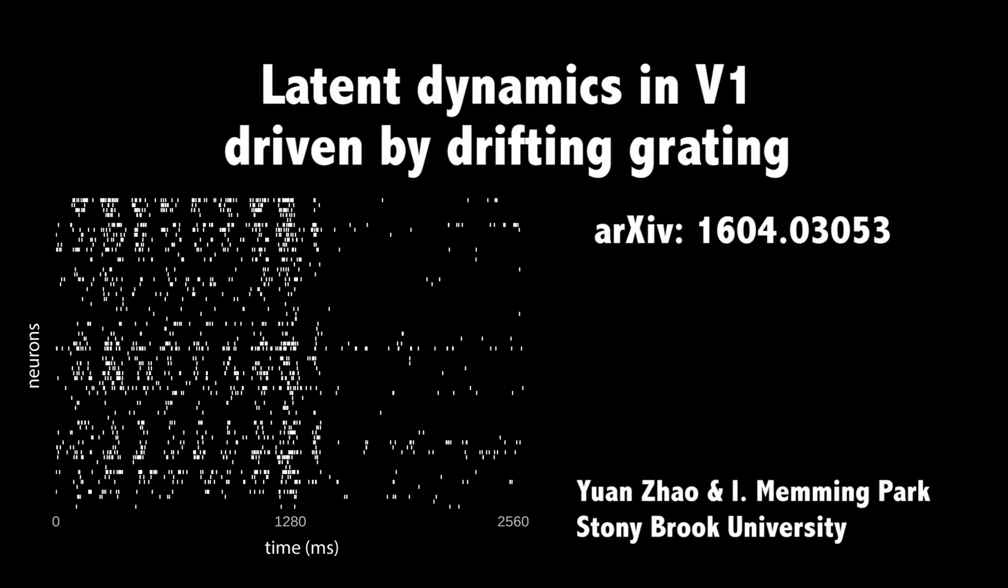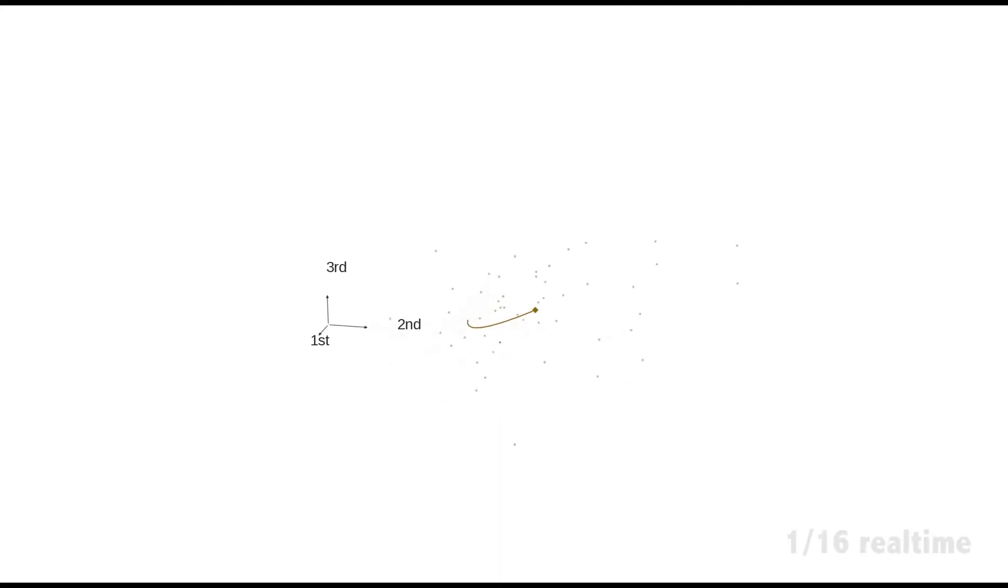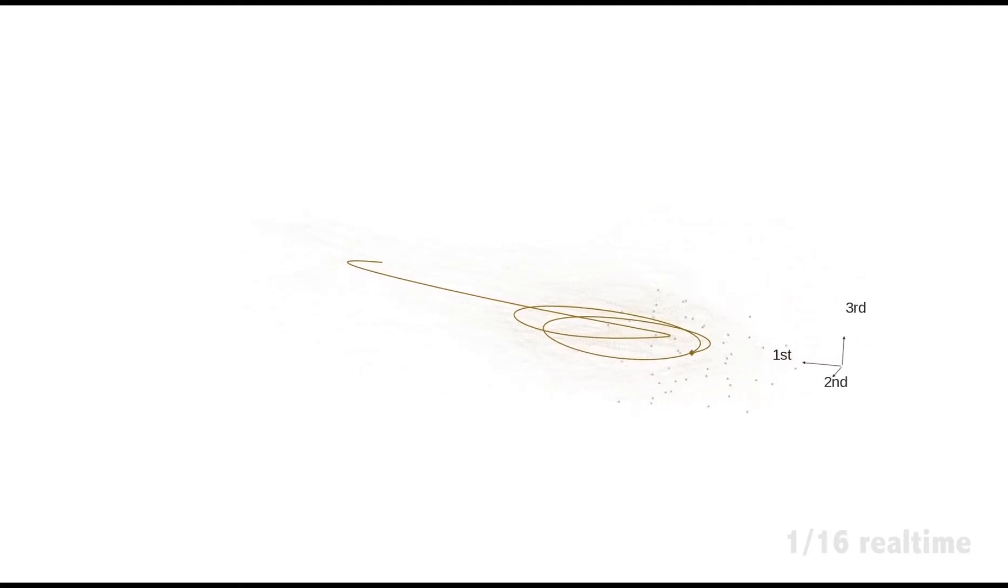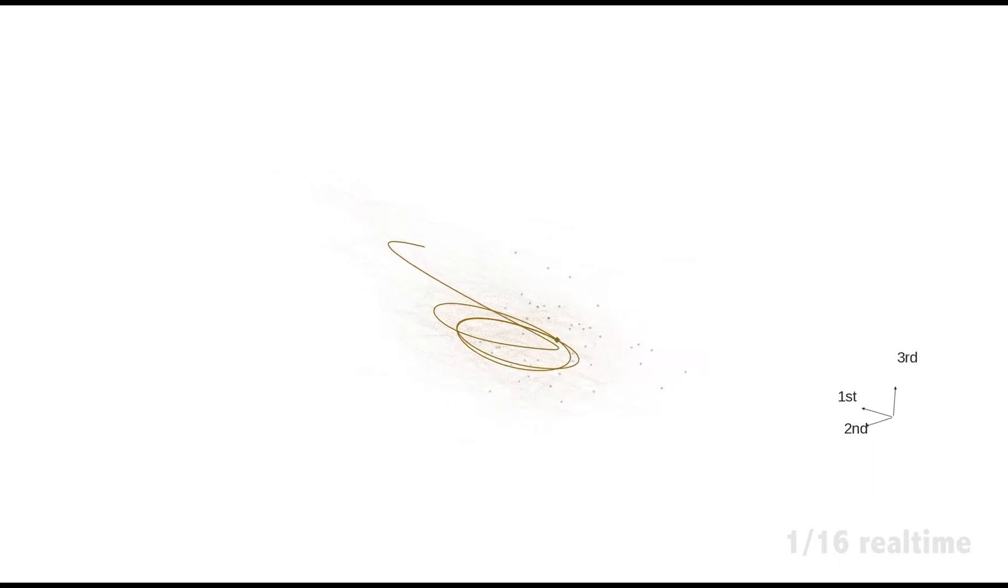We developed a statistical method for inferring low-dimensional latent neural trajectories from high-dimensional spike trains. This video shows latent dynamics inferred from 63 simultaneously recorded spike trains from primary visual cortex while drifting grating stimuli was presented to the animal.